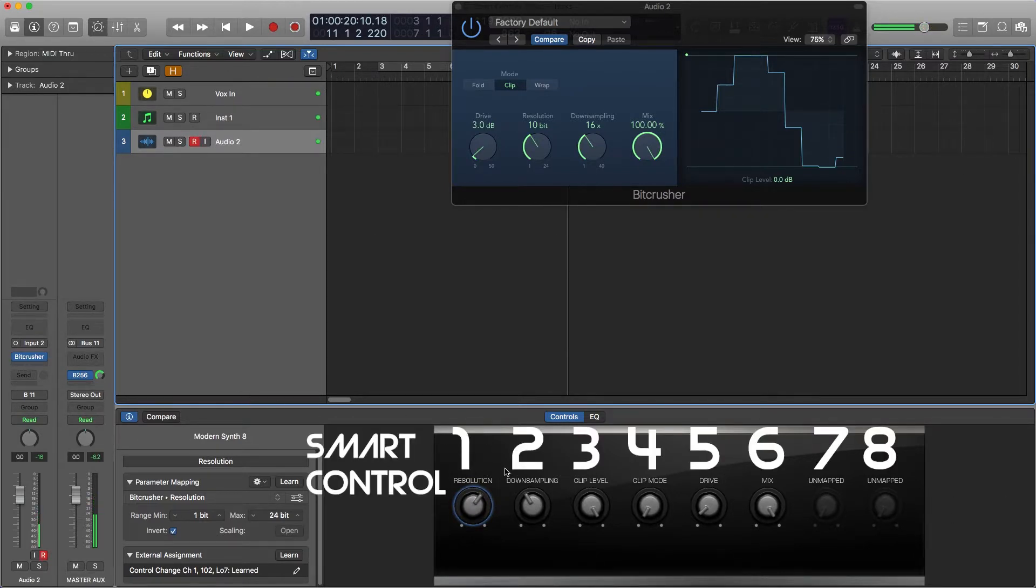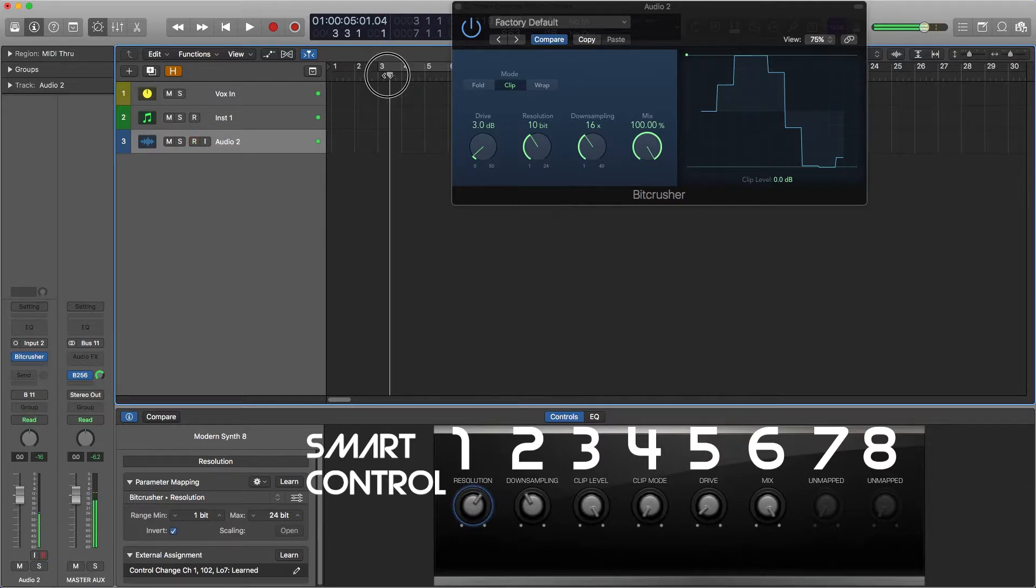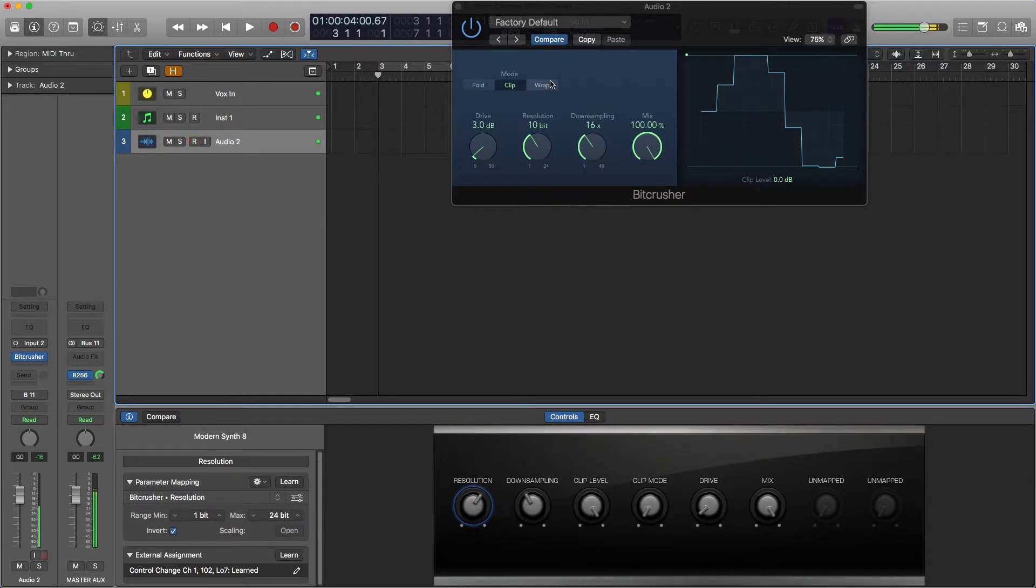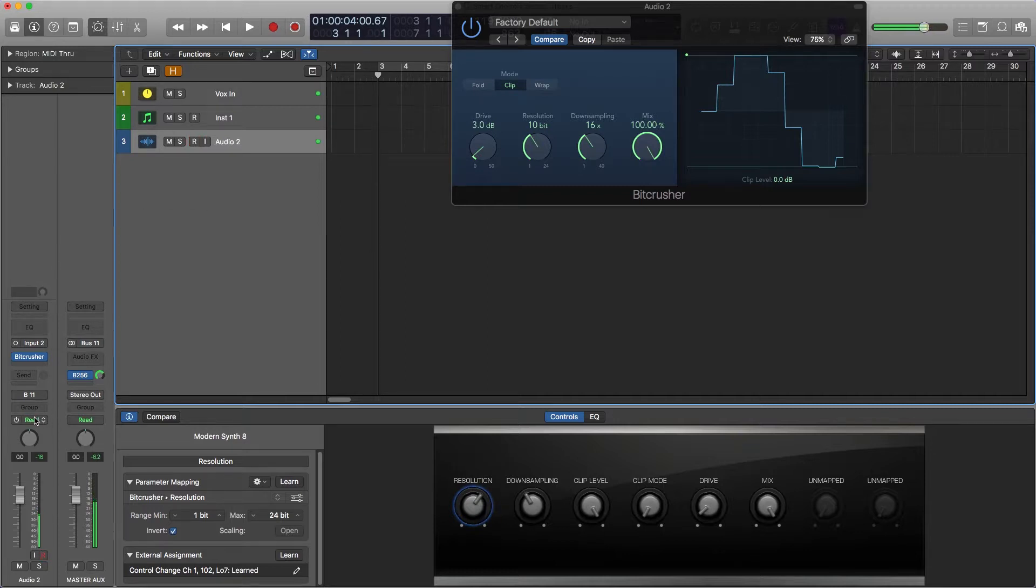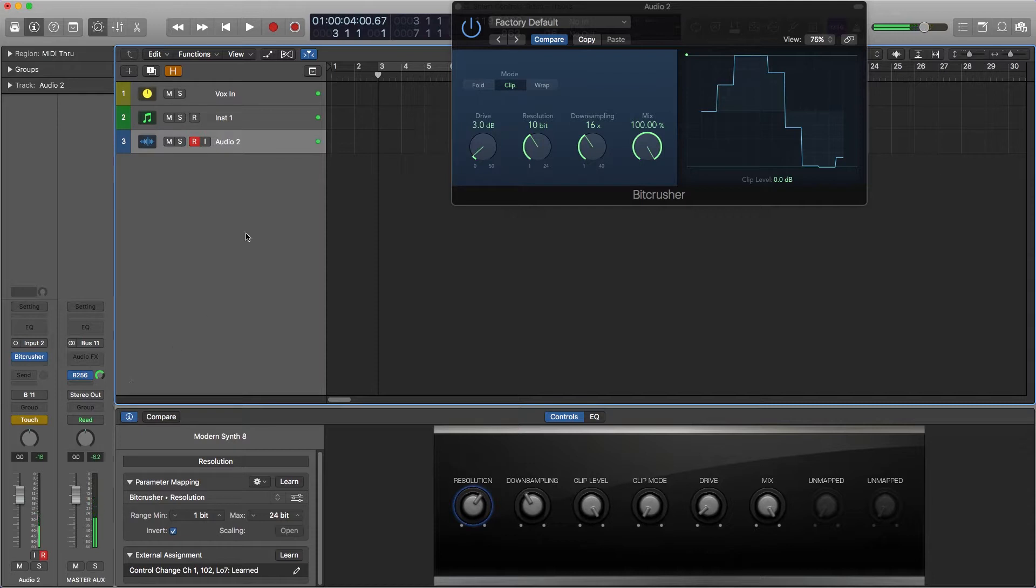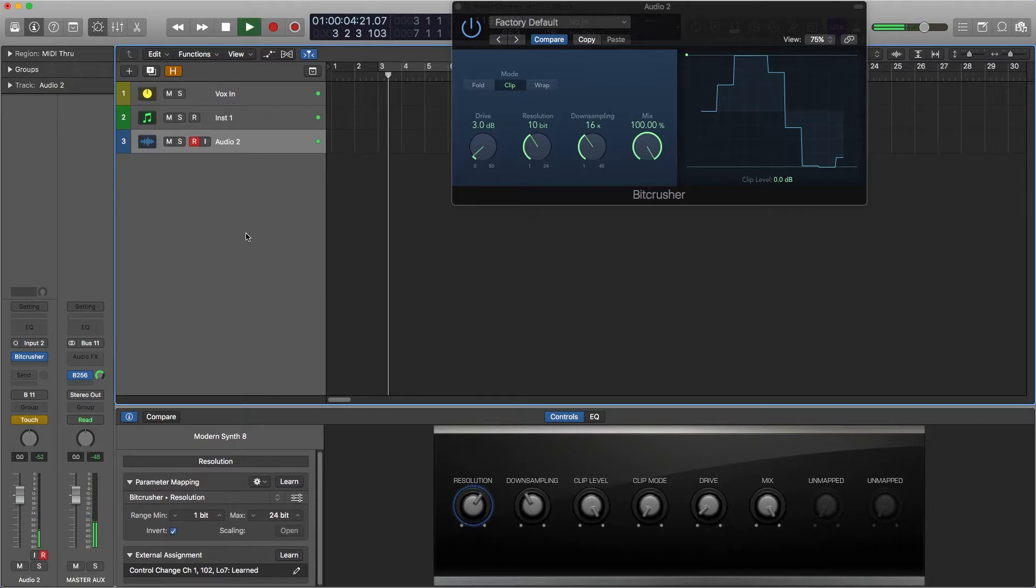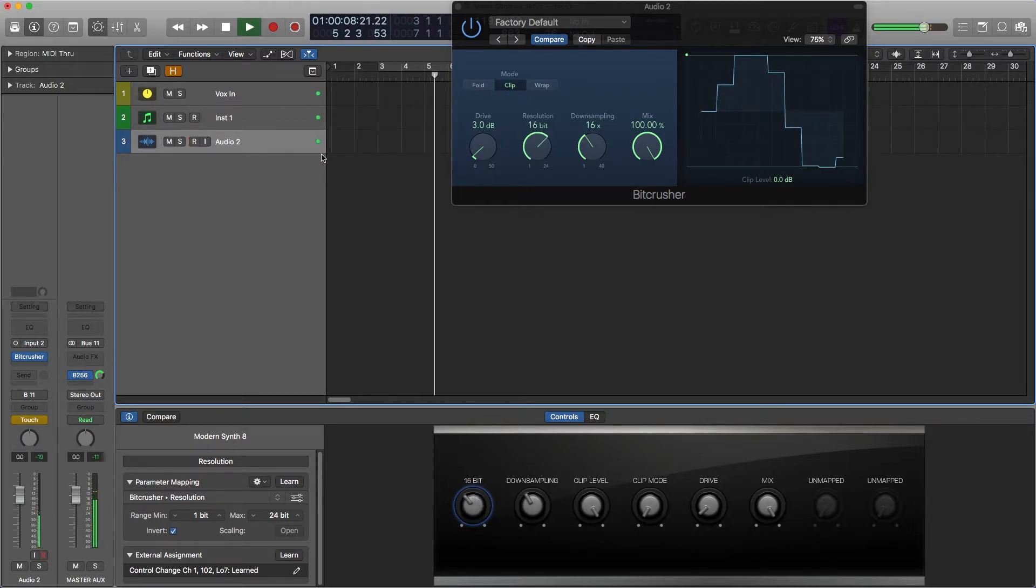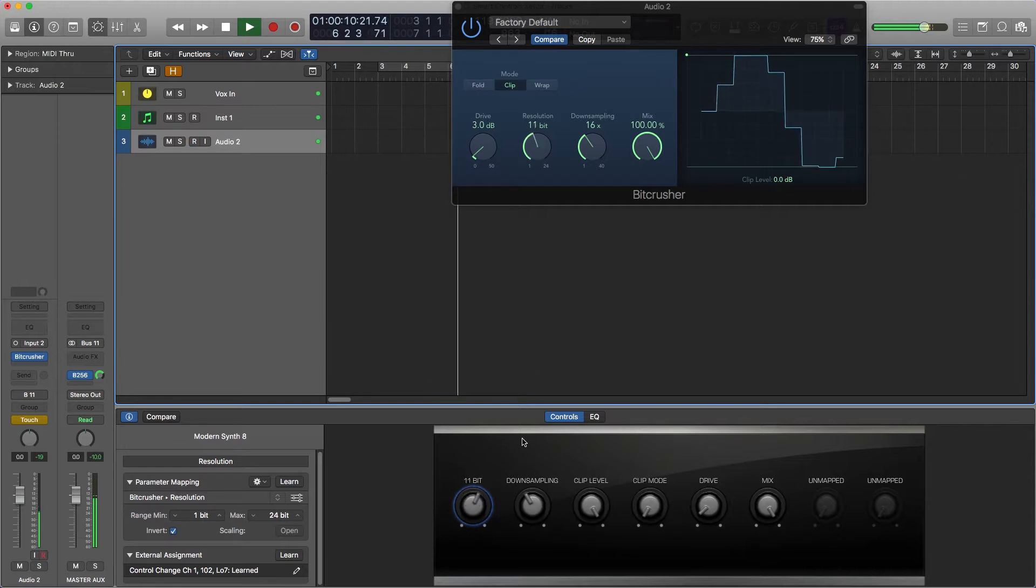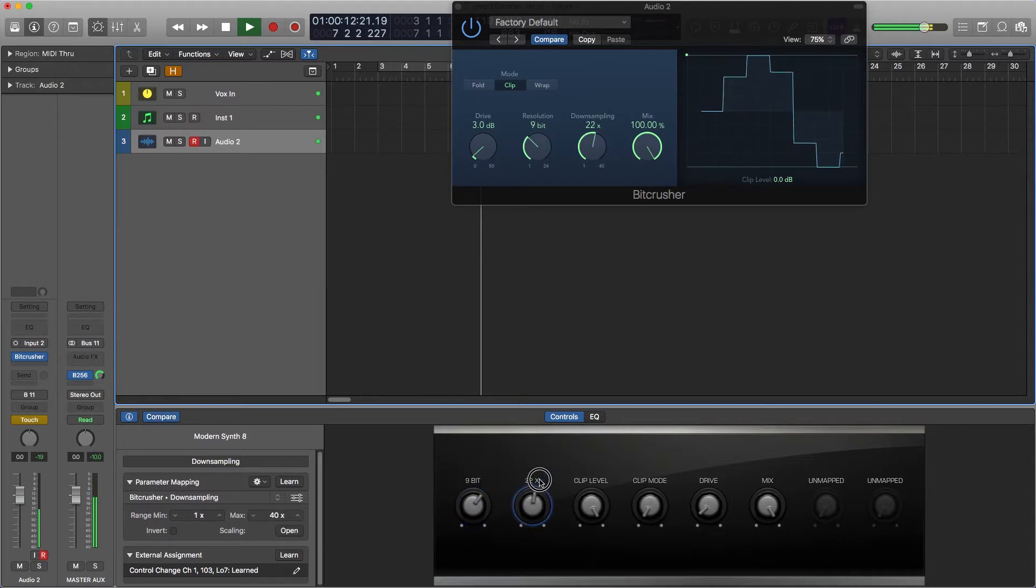Okay, now let me show you how you record in smart control information. What smart controls actually do is they are parameter automation. So to record them in on the fly for example you would change your automation mode to let's say touch and when you press play and move your smart controllers around we're writing in data. And you can do this with your MIDI controller or you can just move them with your mouse too.